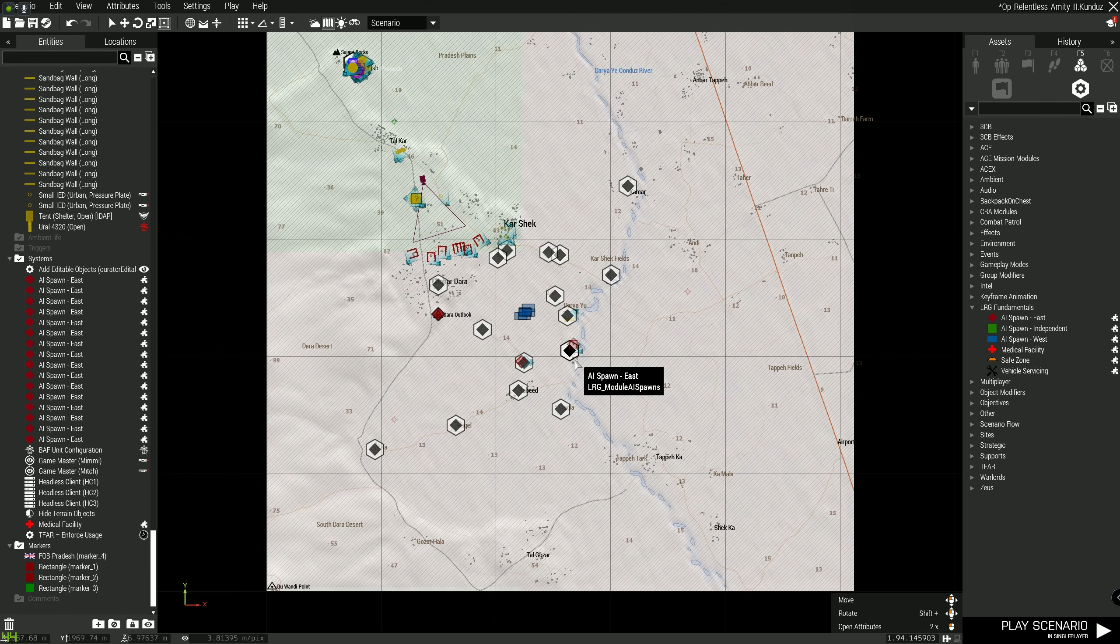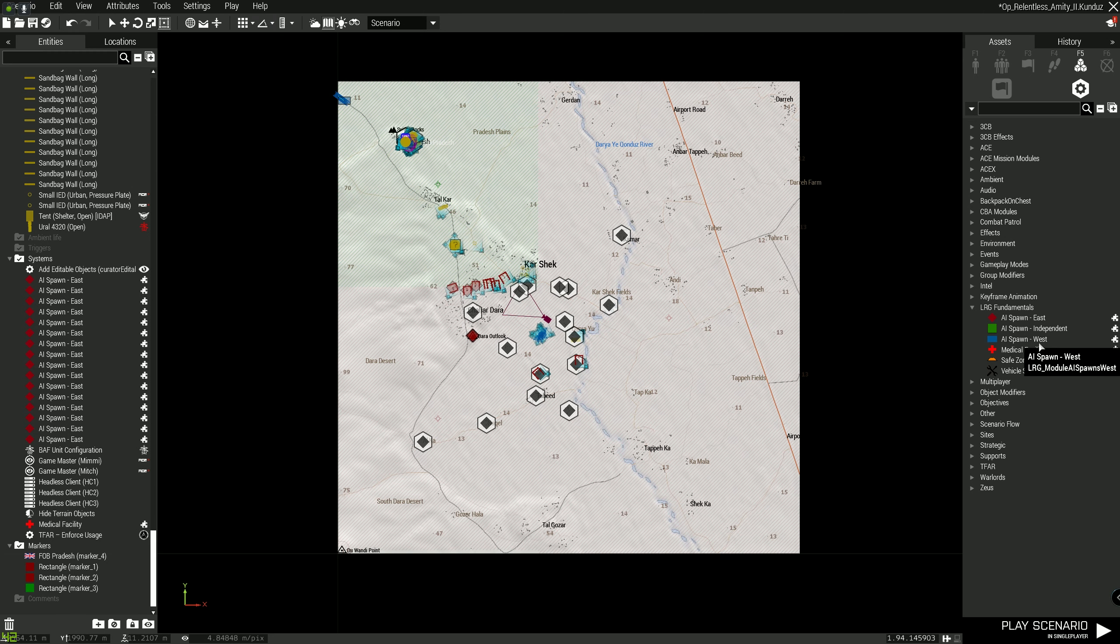So I just want to garrison some small compounds like this one. I just want a couple of people here, a couple of people there. I don't want hundreds and hundreds of AI I'd have to place manually. So it's just to speed things up. And these are all East, so you can use Independent, you can use West.